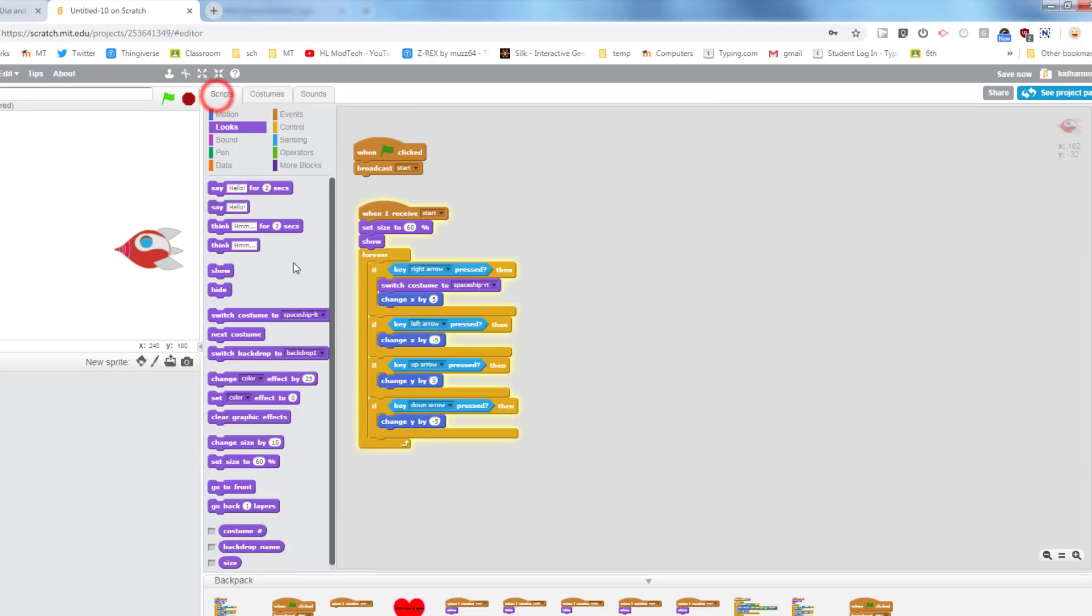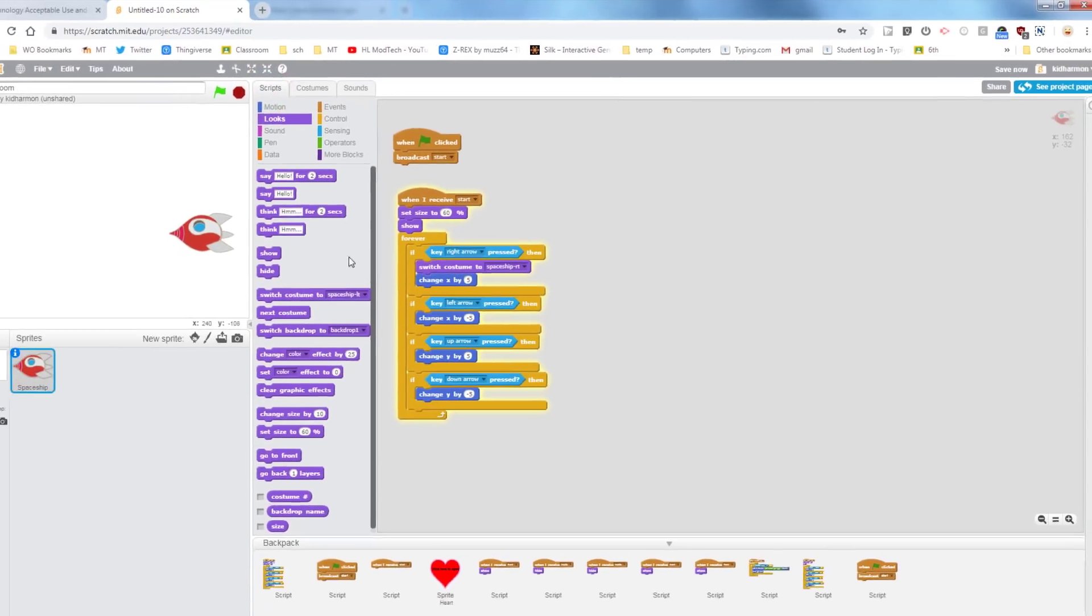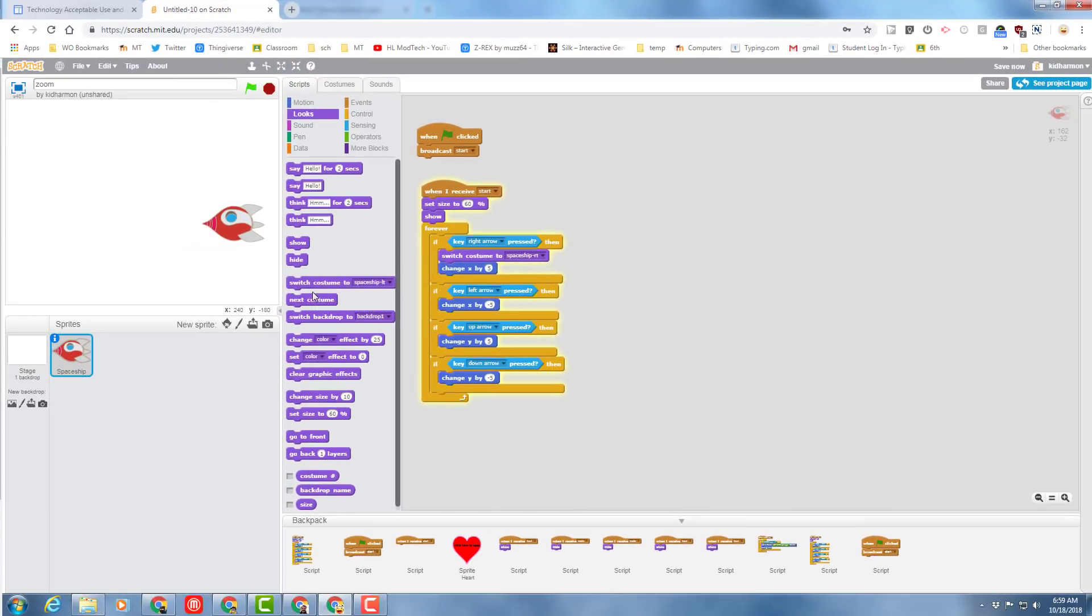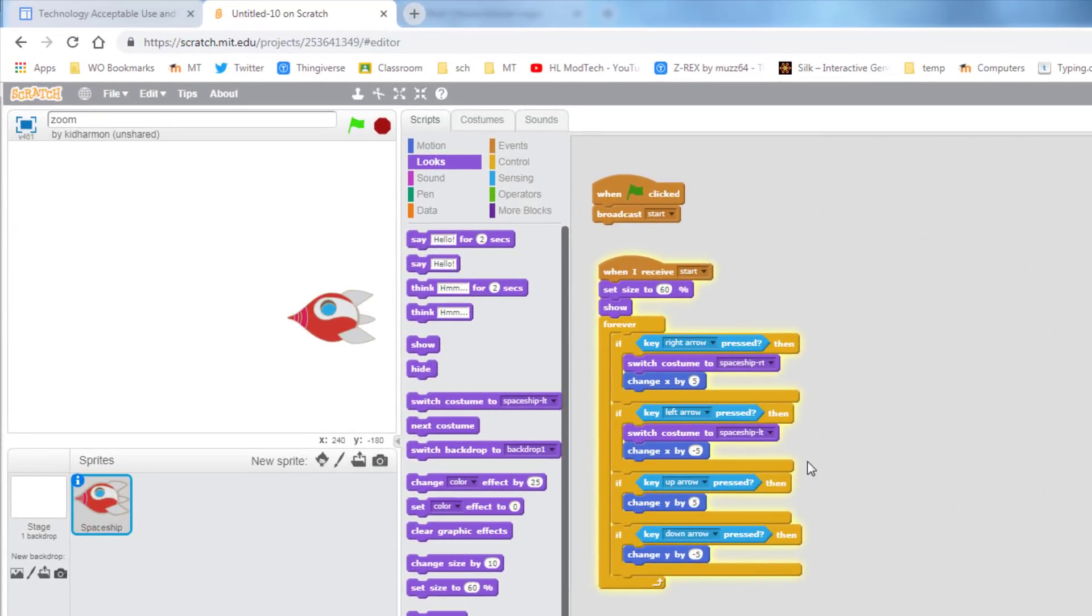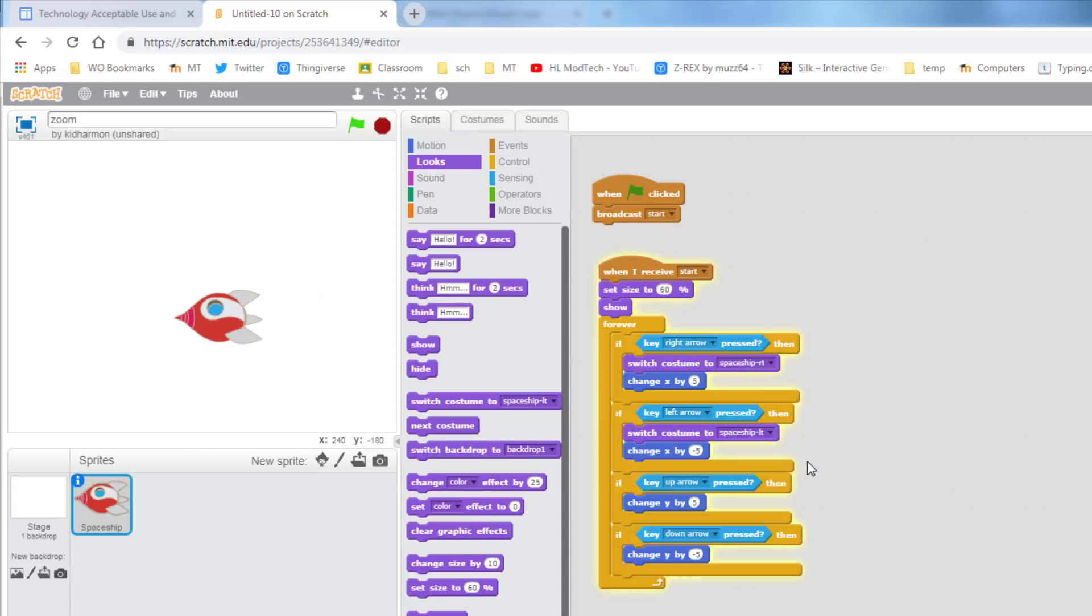Let's go back to our script. Let's bring out that switch costume, and drop that in just like that. When he goes left he aims that way, right he aims that way. And it looks super cool.